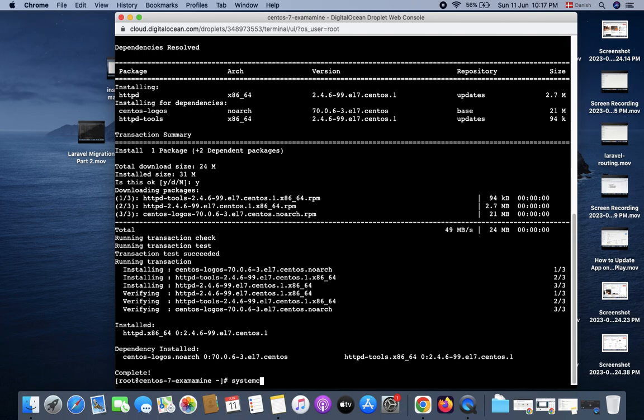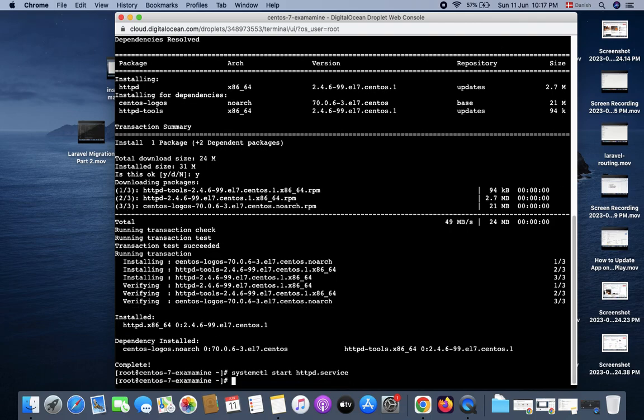And let me check the status. systemctl status httpd.service. So you see what it's showing?